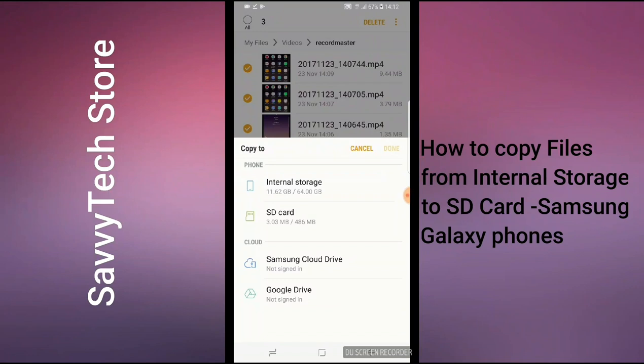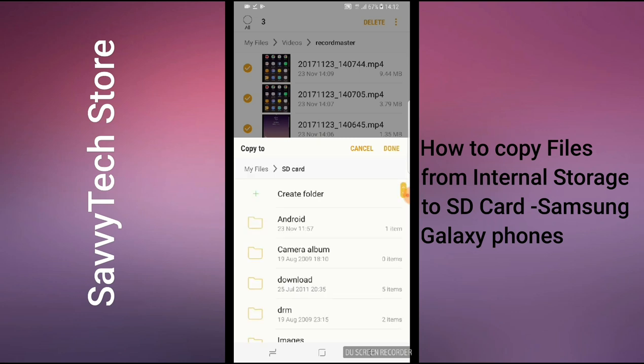Once you click on Copy, another window should pop up asking where you want to copy it to. Two sections: Phone Internal Storage or SD Card, and below that is Cloud — Samsung Cloud Drive or Google Drive. The procedure is the same for all of them. I'm going to copy to the SD card. If you're copying to internal storage, Samsung Cloud Drive, or Google Drive, you take the same procedure. Click on SD Card.